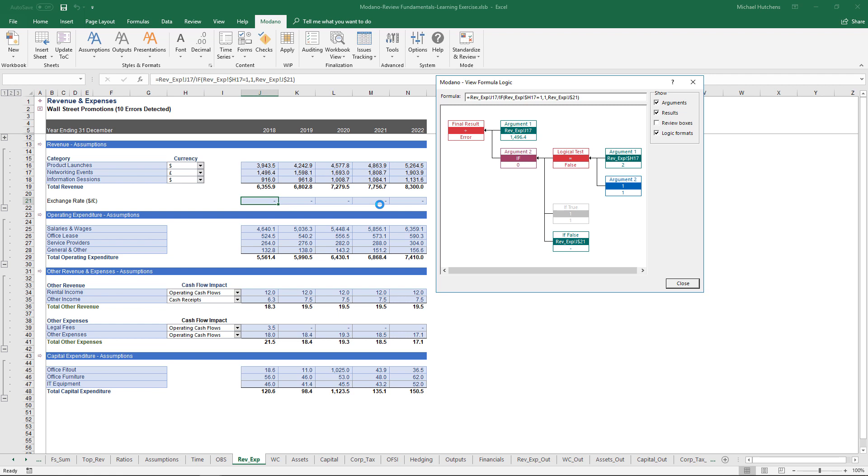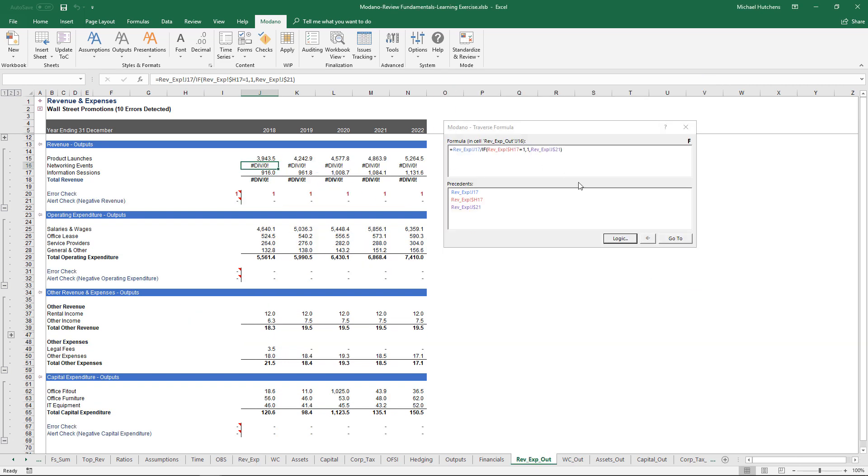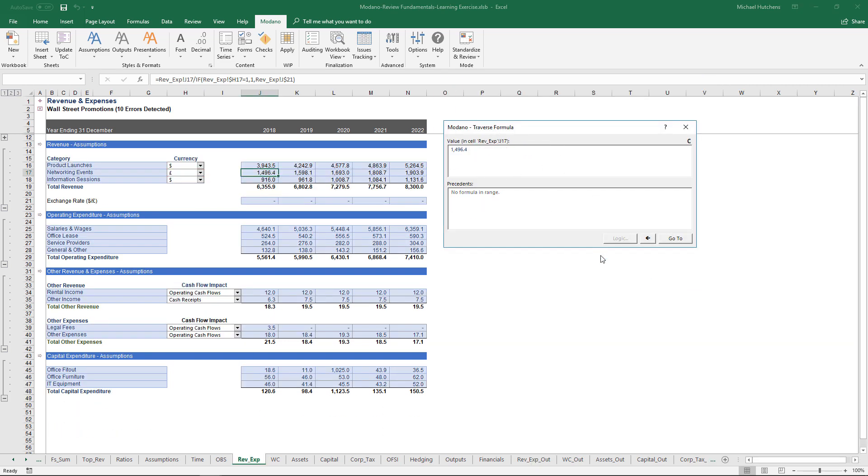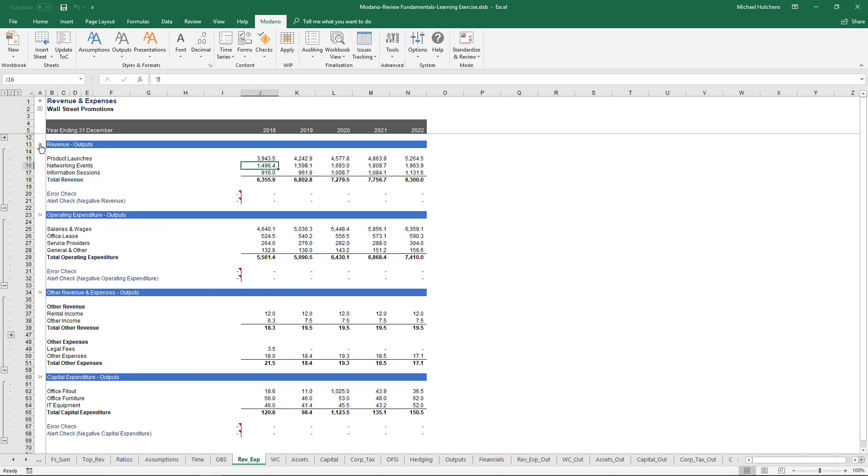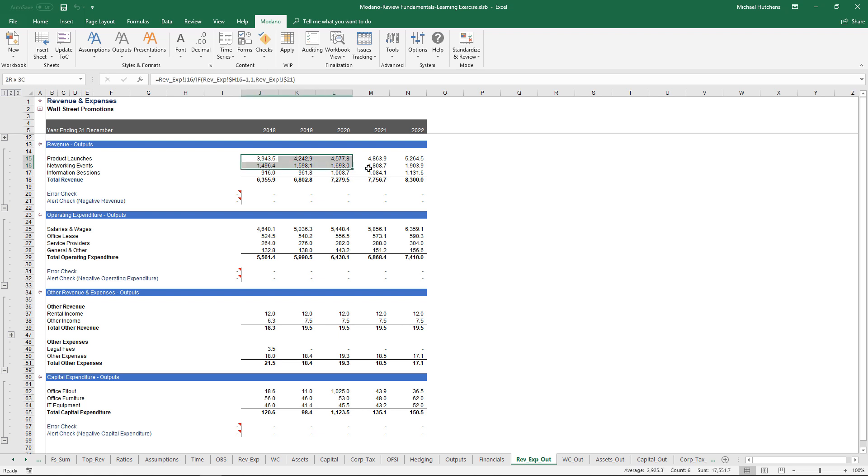In this case, what we'd really want to do is note that that formula is an error, but we also want to remove the errors from the model because we just don't want to save models and have them sitting there with errors in them. I'm going to close that dialog, click on this to go back to the assumptions, and then change that to dollars, which if I click on the hyperlink to my outputs, gets rid of the error. But obviously, I've changed an assumption.